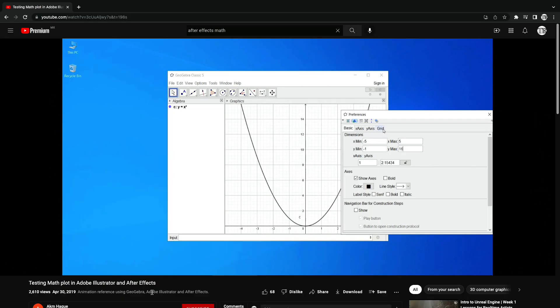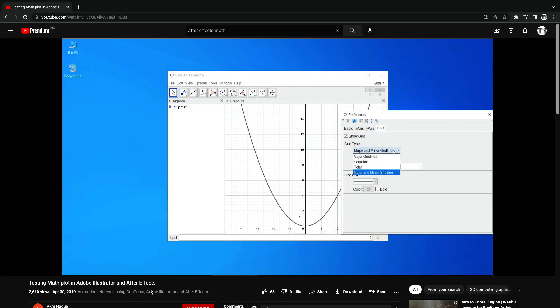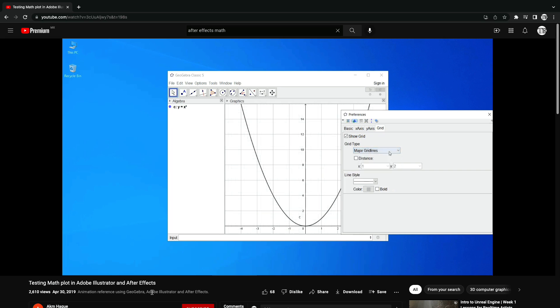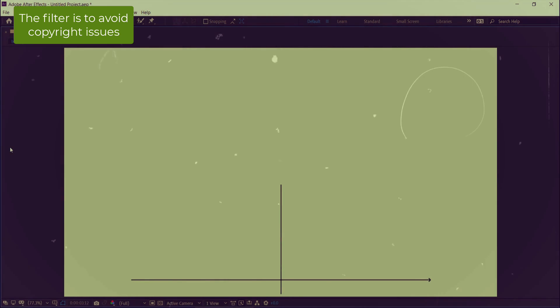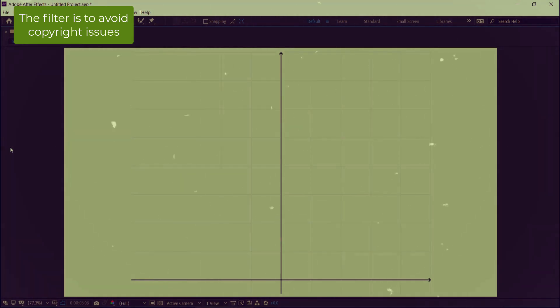For this, I will use the following video as a reference, since there is not much information about it. The final product is this, the animation of a parabola, something quite simple.